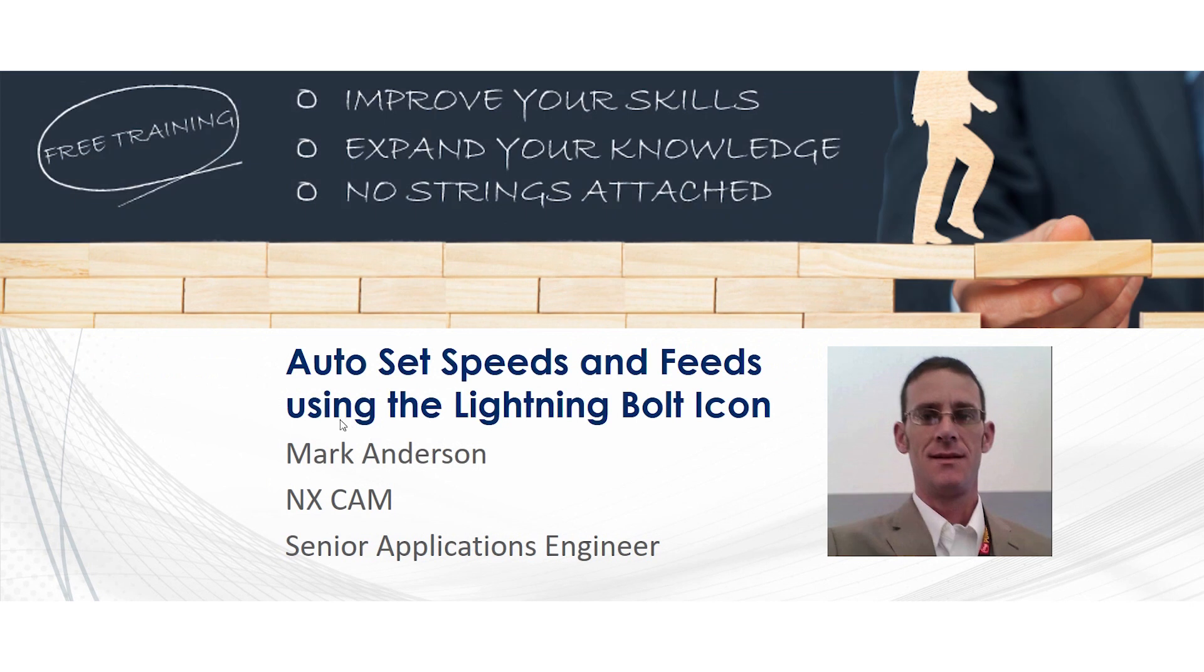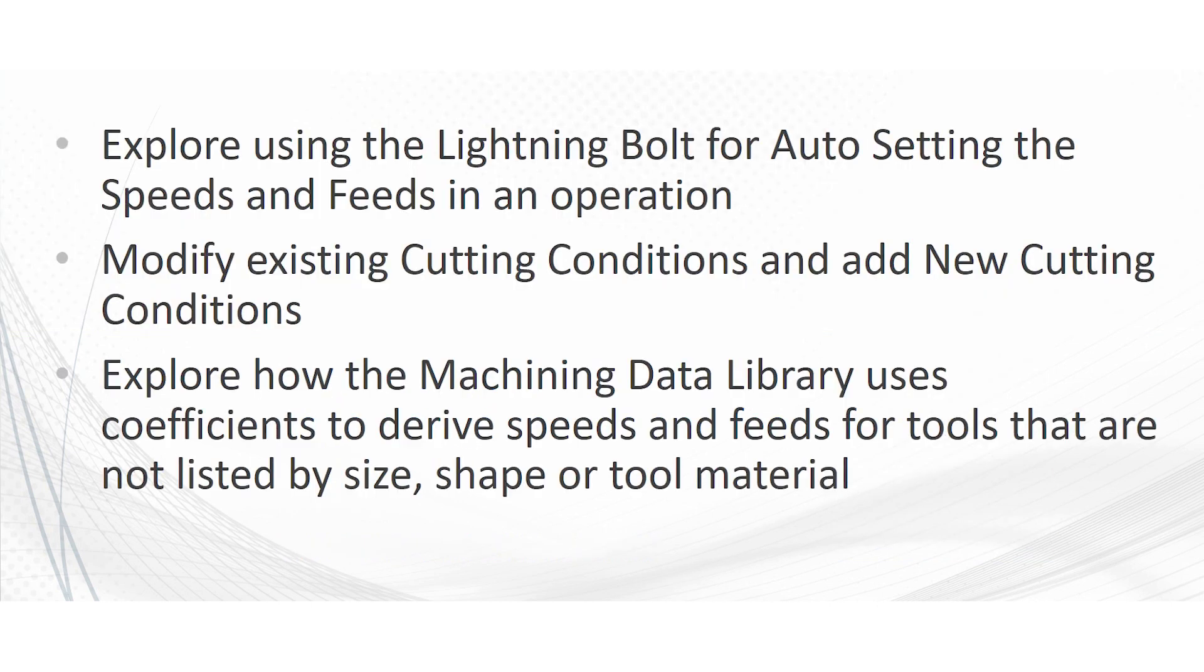Today we're going to be going over how to use the lightning bolt icon to auto set your speeds and feeds and where the machining data libraries are located at and how they work in conjunction to one another.